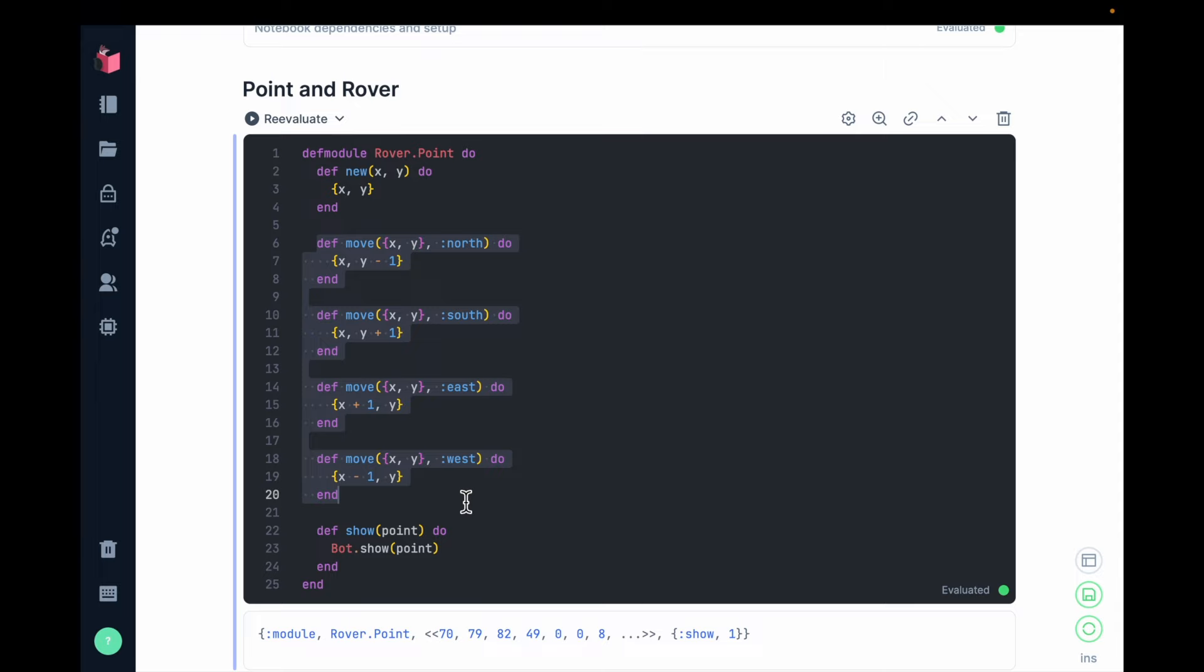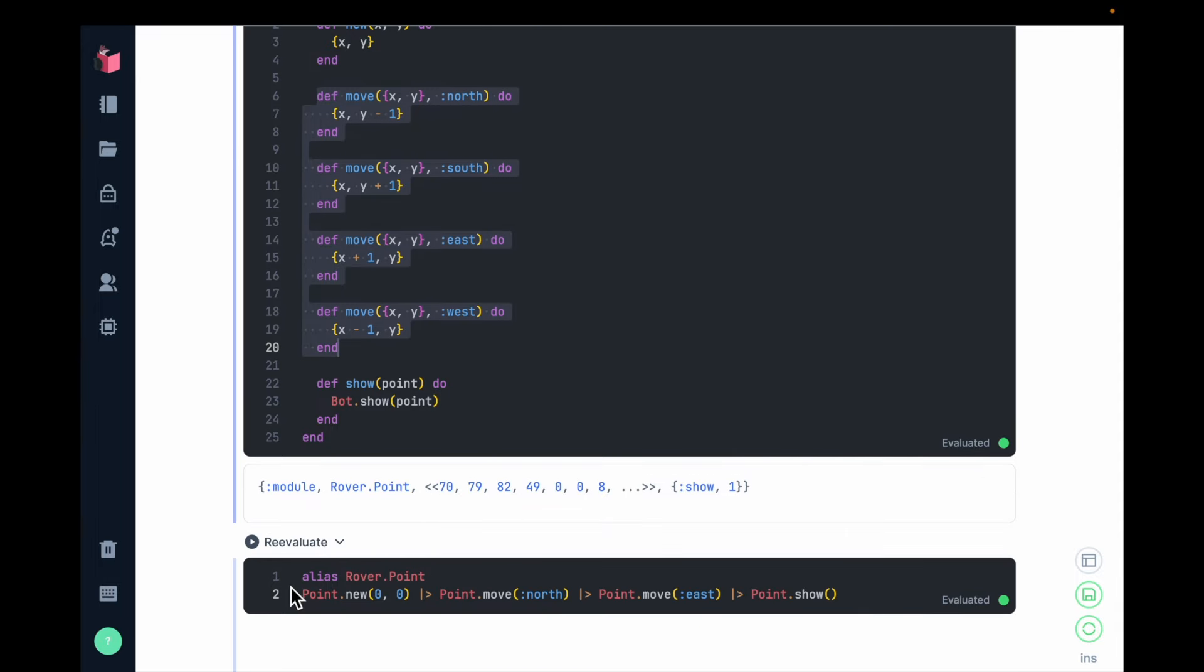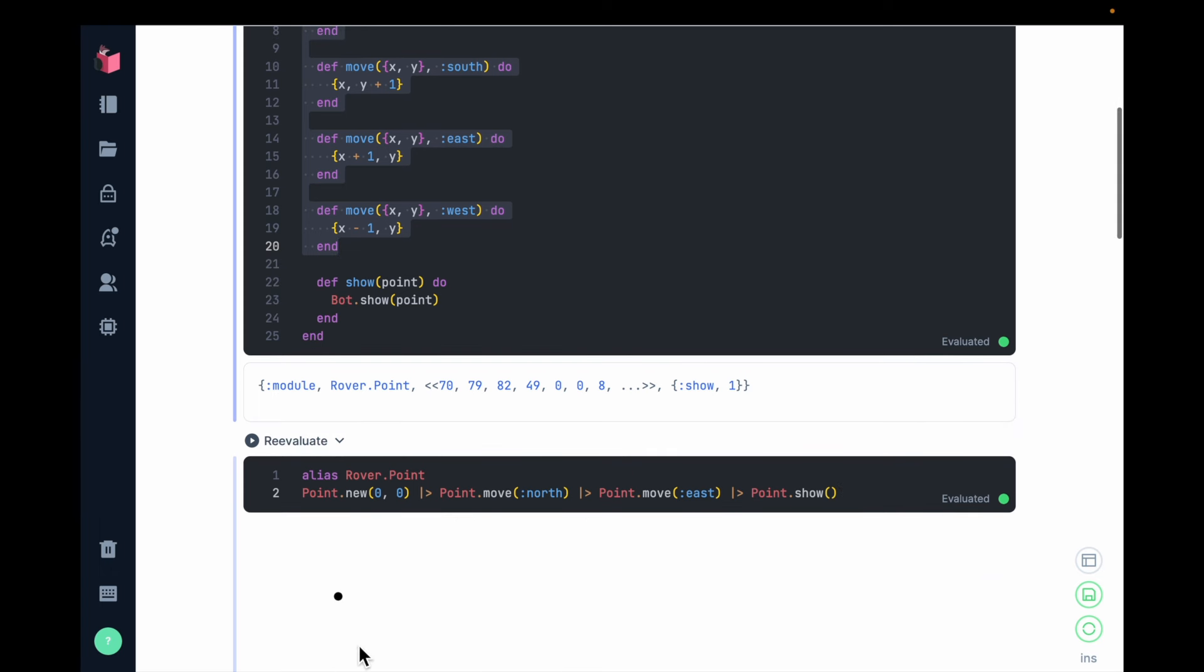And this layering allows me to build things that work together. So you can see that this point.new flows into move_north, flows into move_east, and then finally moves into show. And then I can visualize the result.